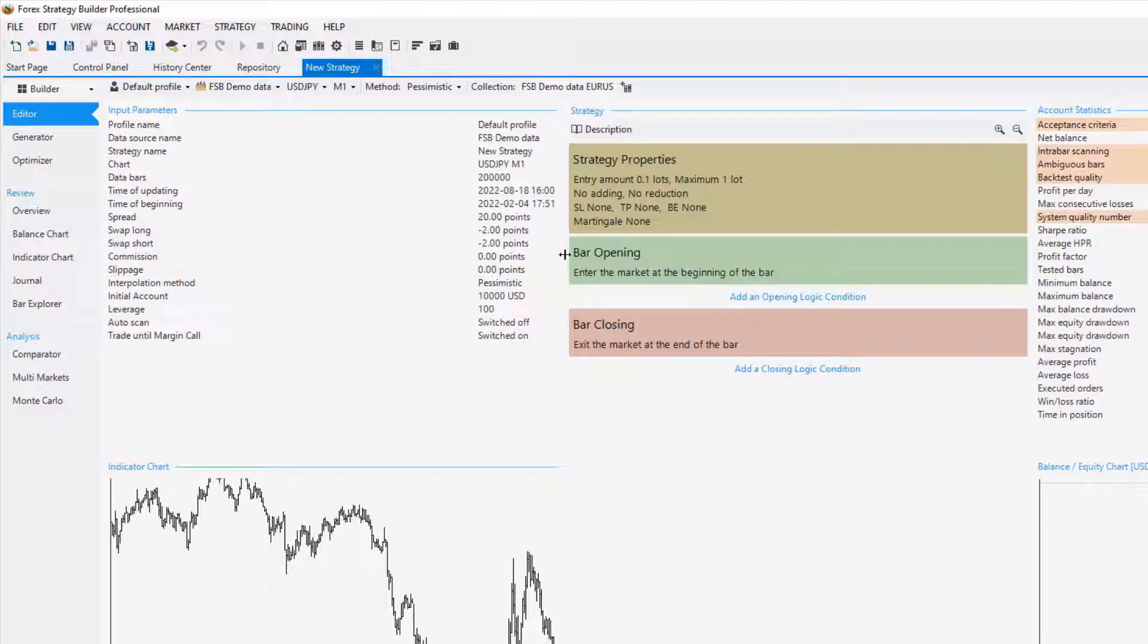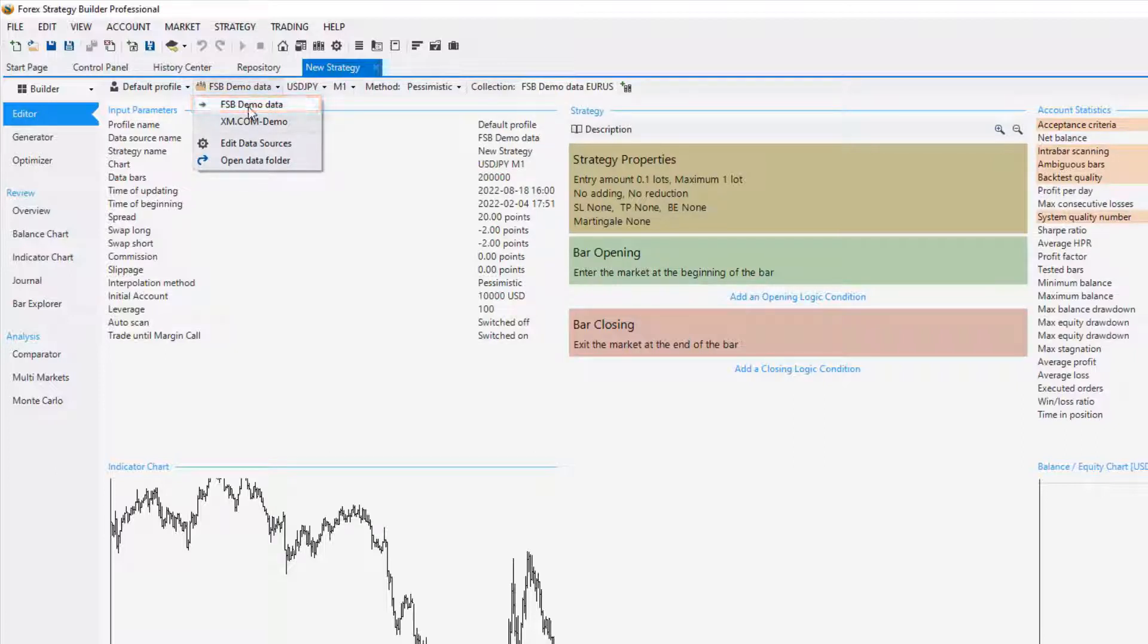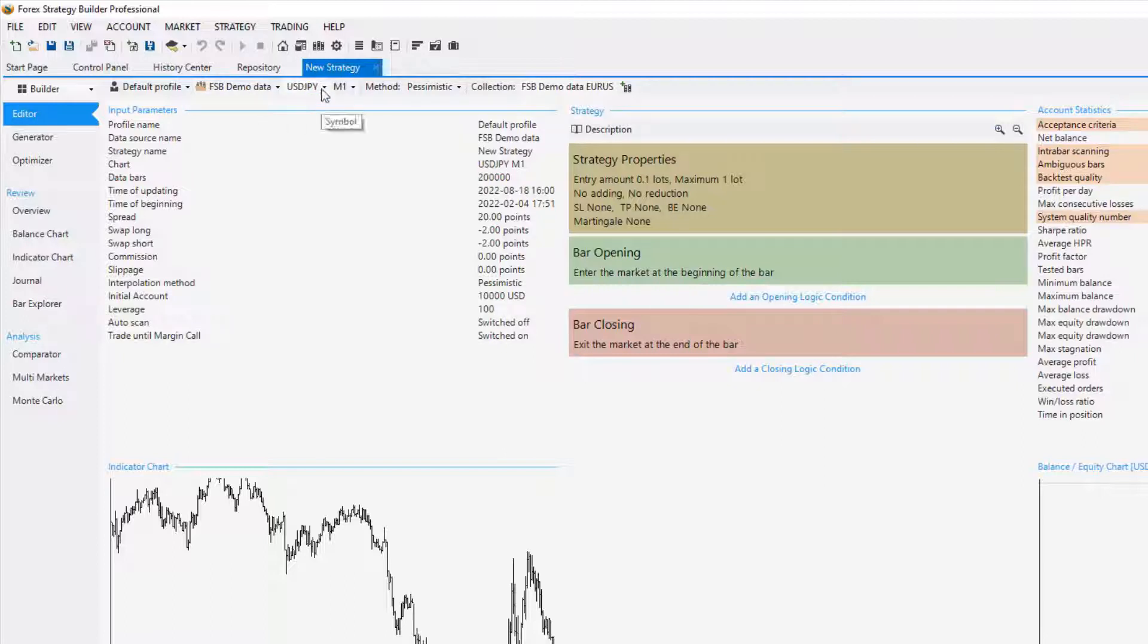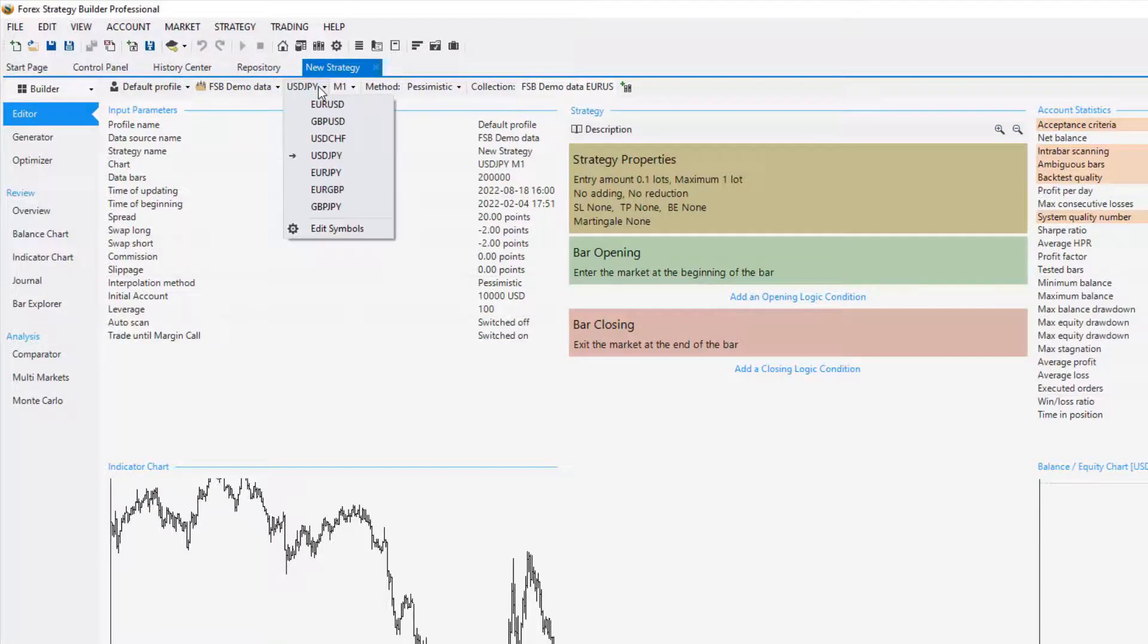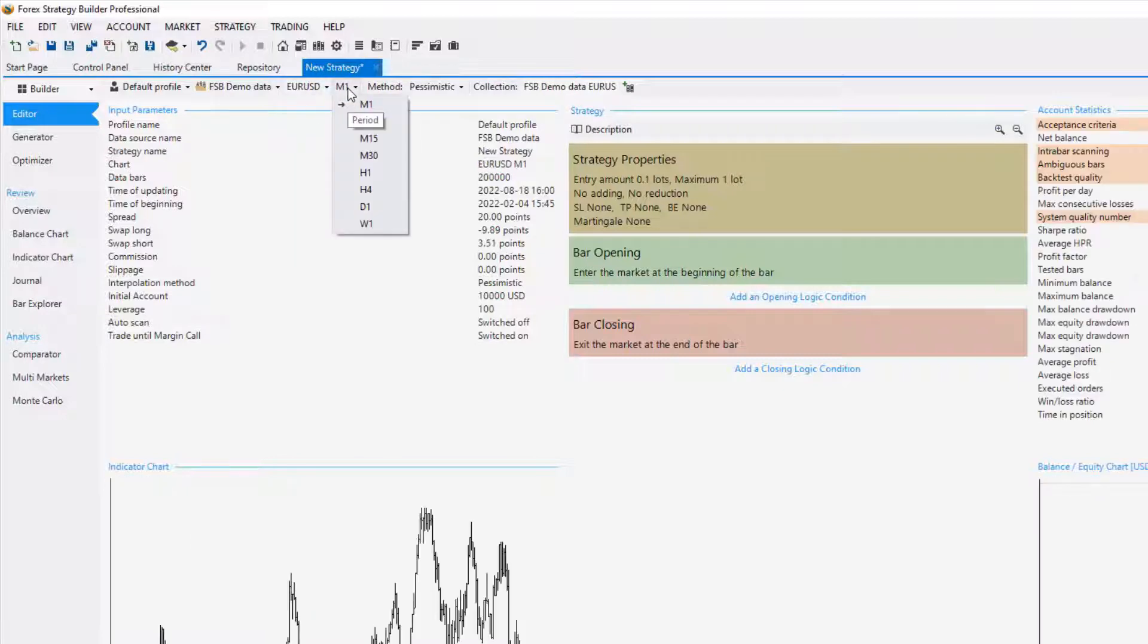Now once you have a strategy, the first thing you have to decide is the profile which is the historical data you are going to use. I said that FSB demo data works really great when you synchronize the symbol settings. Then you have to select the market—I will go for EURUSD—and then you have to select the time frame. I will stick to M15.